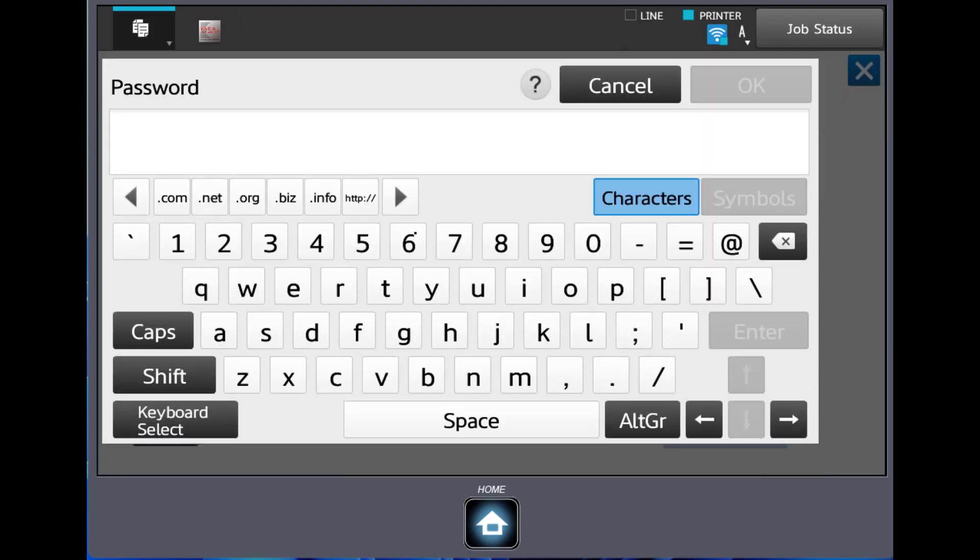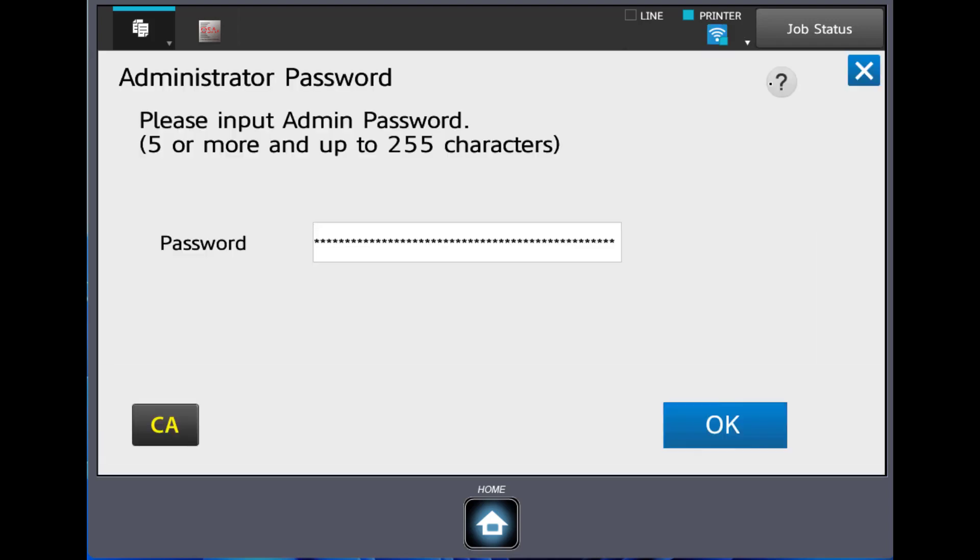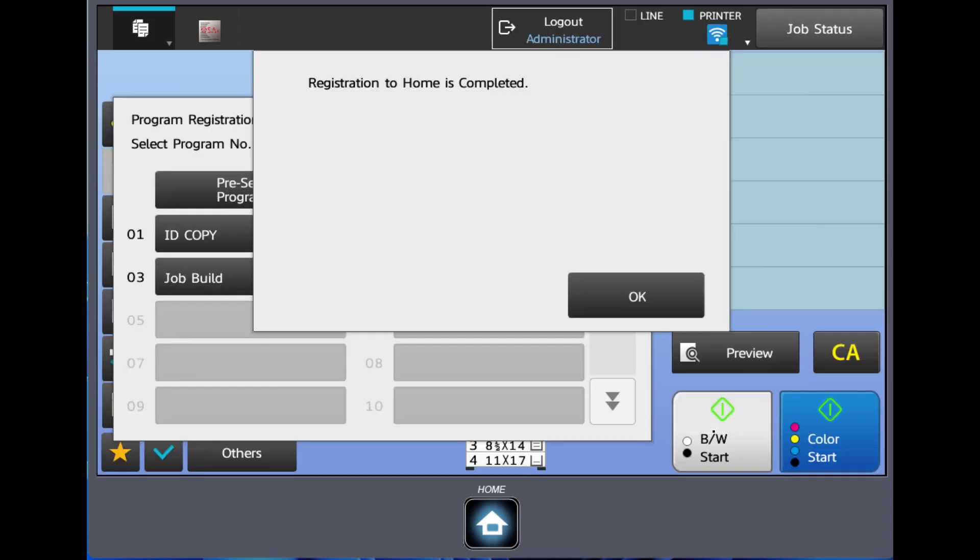You're going to have to log in as the administrator. The default password for the Sharp copier is admin admin lowercase. I'm going to click OK. We'll click OK again. It tells us registration at home is complete.